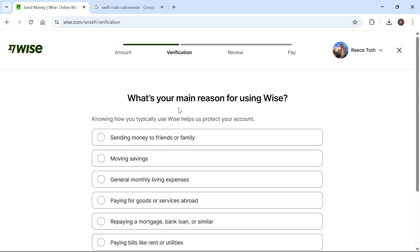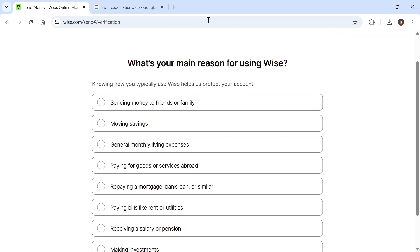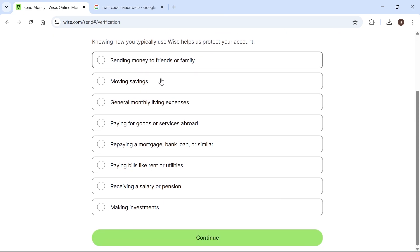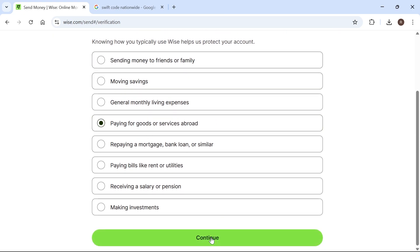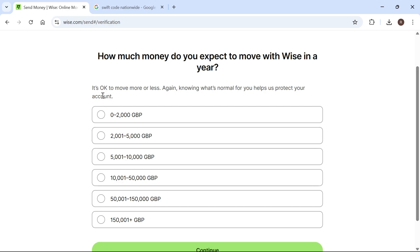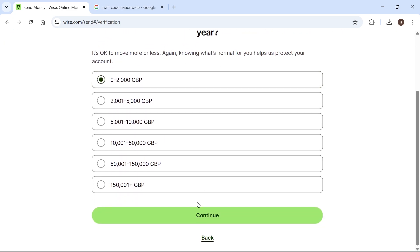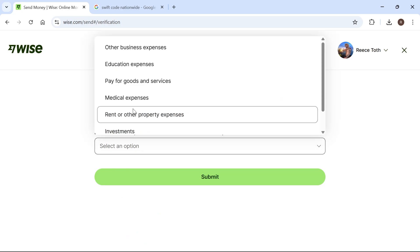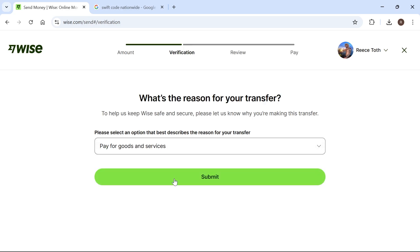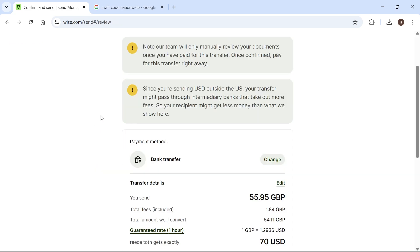Once you've verified your identity, you'll also need to select the reason why you're using Wise. I'm going to select paying for goods or services and press continue. Now answer how much money you expect to send using Wise. I'm going to select this one and press continue, then select the reason why you're sending this money and press submit.